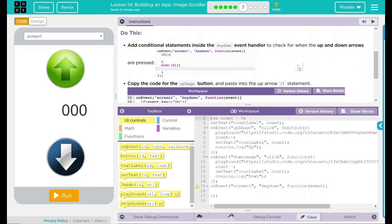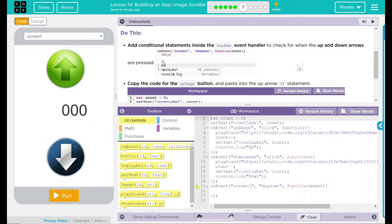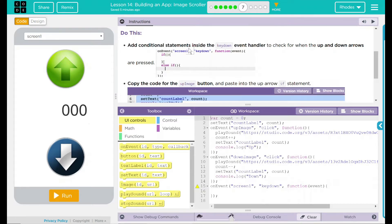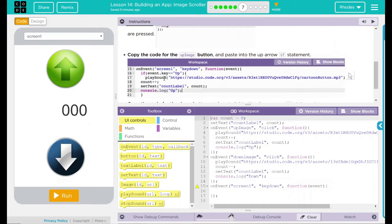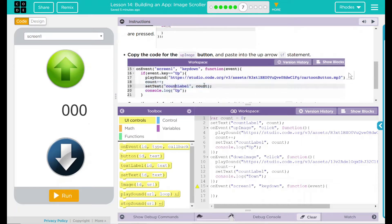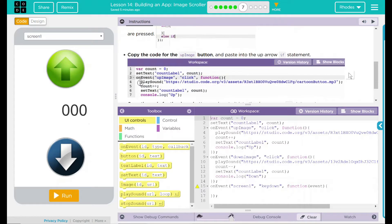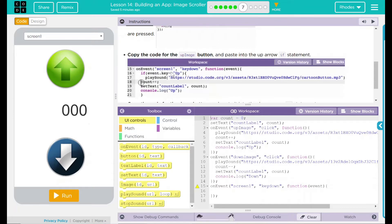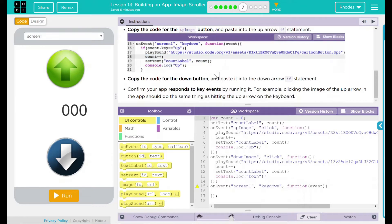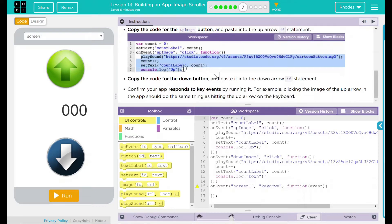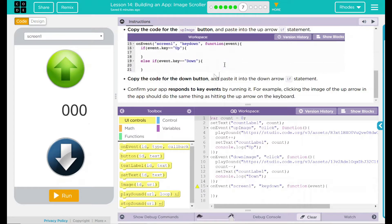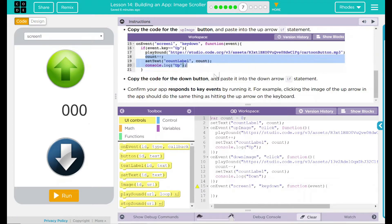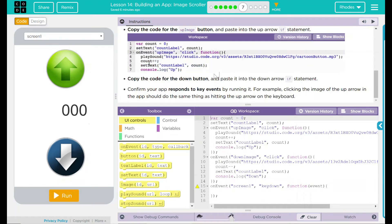Here's our Do This: Add conditional statements inside the key down event handler to check for when the up and down arrows are pressed. Copy the code for the up image button and paste it into the up arrow if statement. Copy the code for the down button and paste it into the down arrow if statement. Confirm your app responds to key events by running it — clicking the up arrow image in the app should do the same thing as hitting the up arrow on the keyboard.